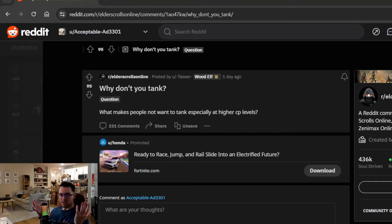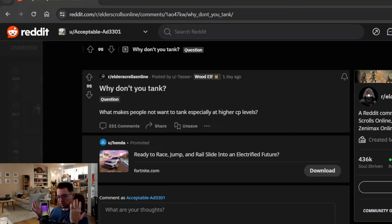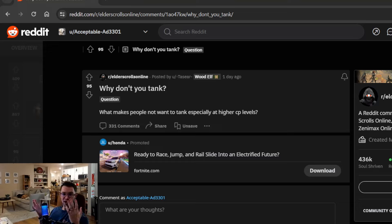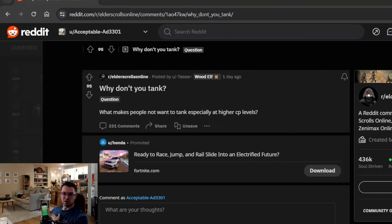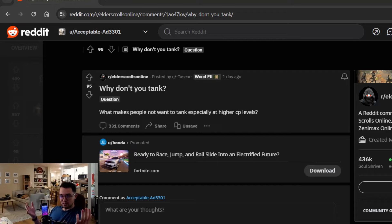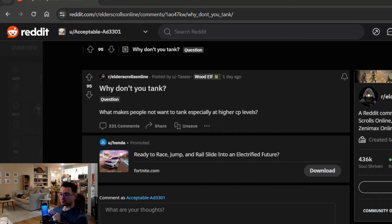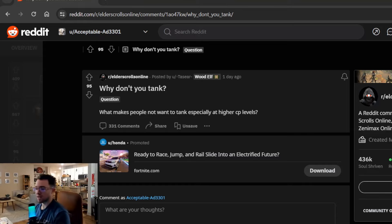We have the Holy Trinity in the Elder Scrolls Online. So you have your healer, and this is for group content. So what that means is you have a healer, a tank, and then you have people that are doing damage. DPS, damage dealers, or DDs, sometimes you'll see in zone chat and stuff like that.